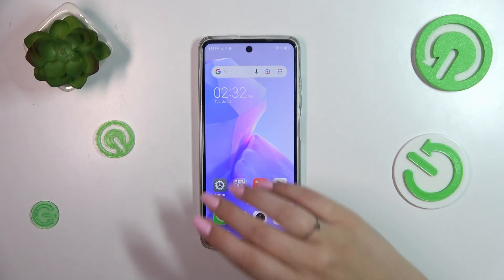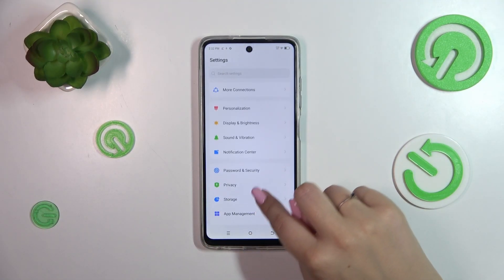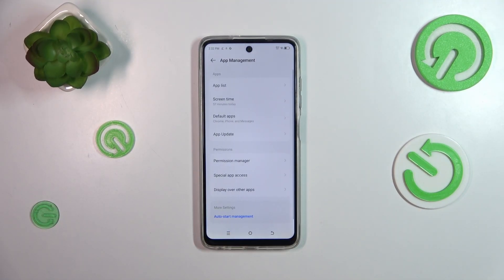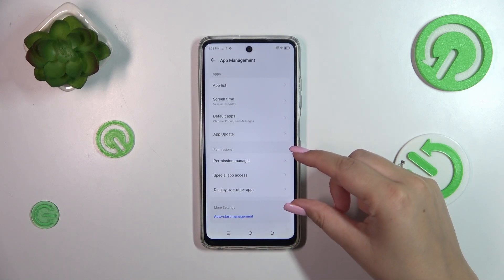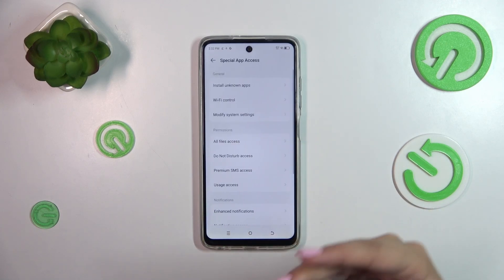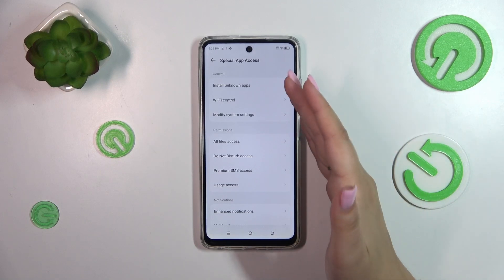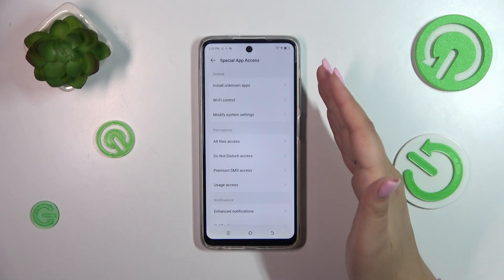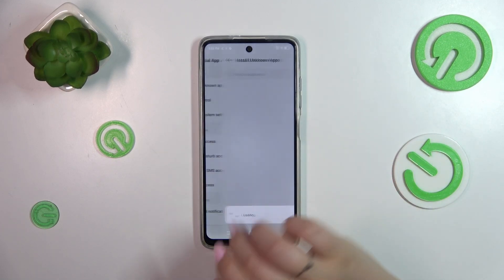Let's start with opening the settings and here we have to scroll and find App Management. Let's tap. Then in the permissions section we've got Special Access, so this is the option we're looking for. Let's simply tap on it and at the top we've got the option Install Unknown Apps, so let's tap.